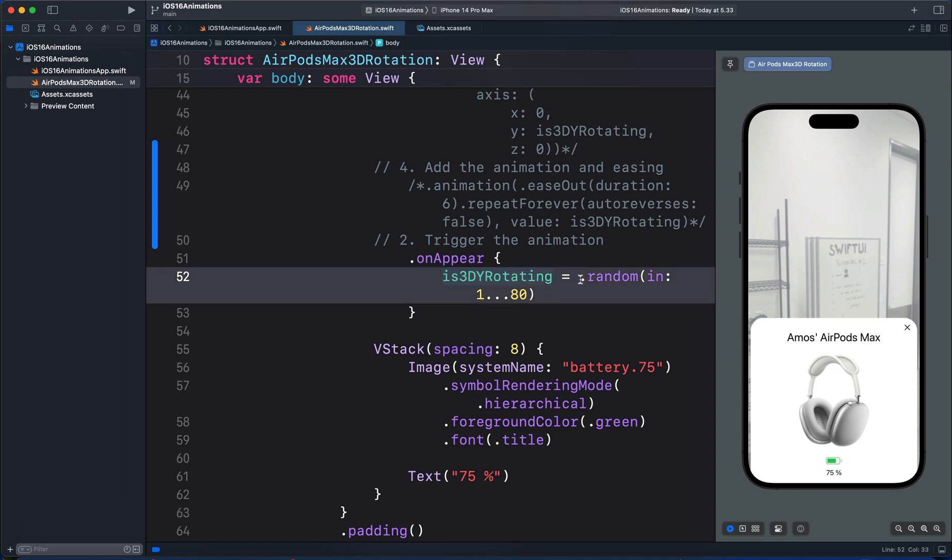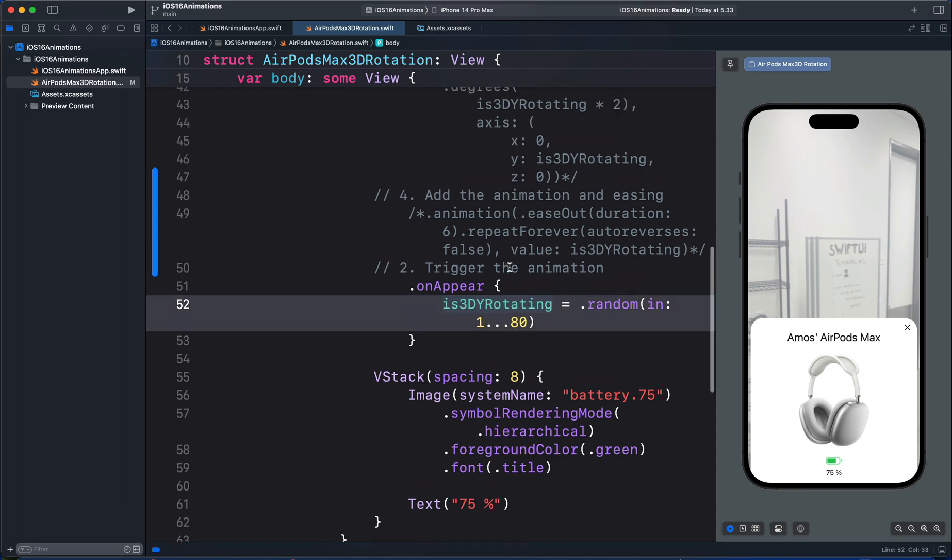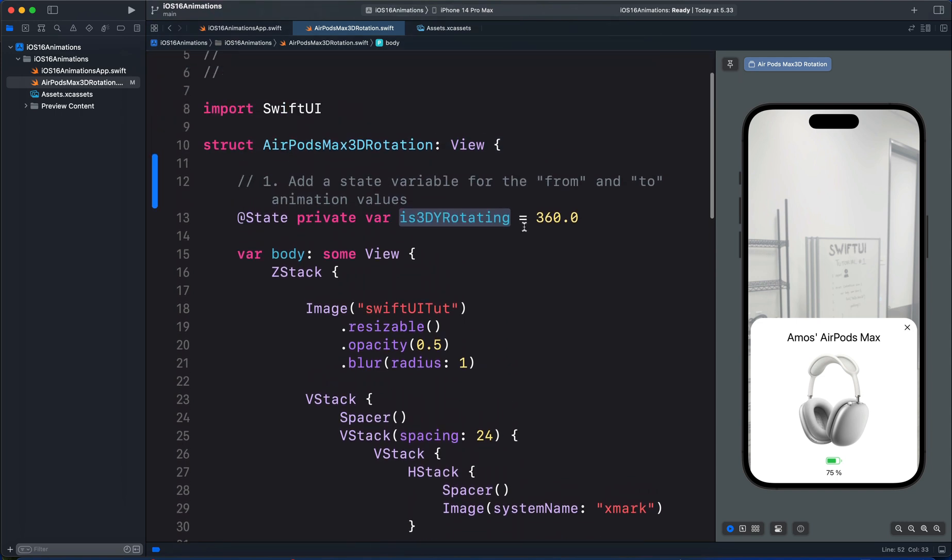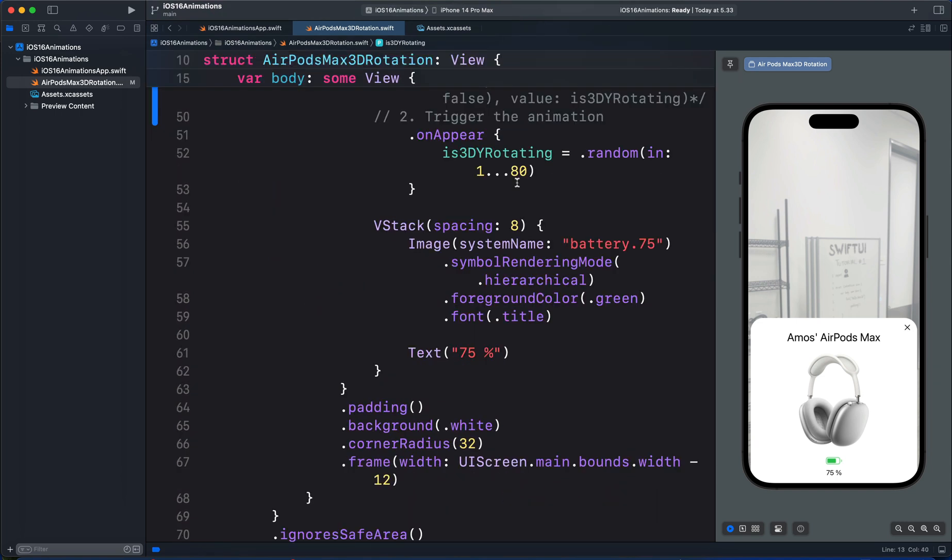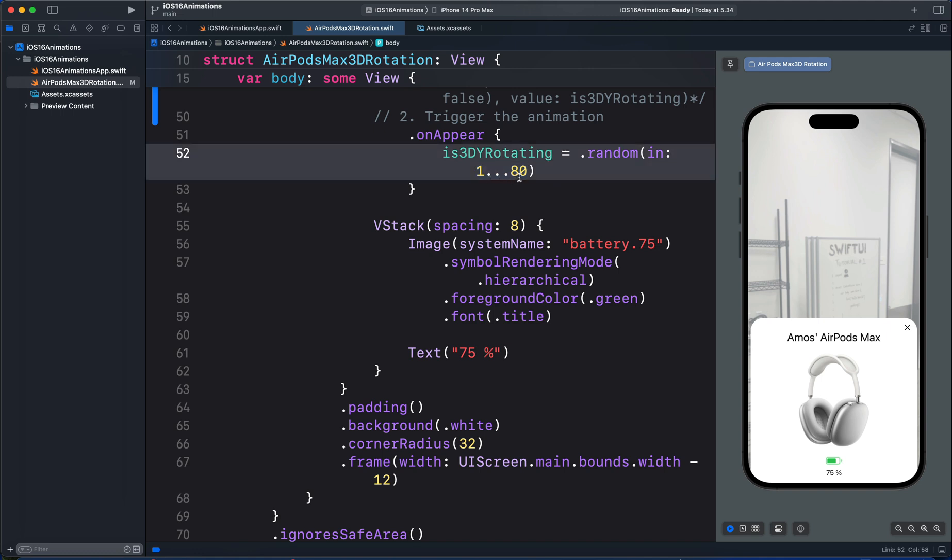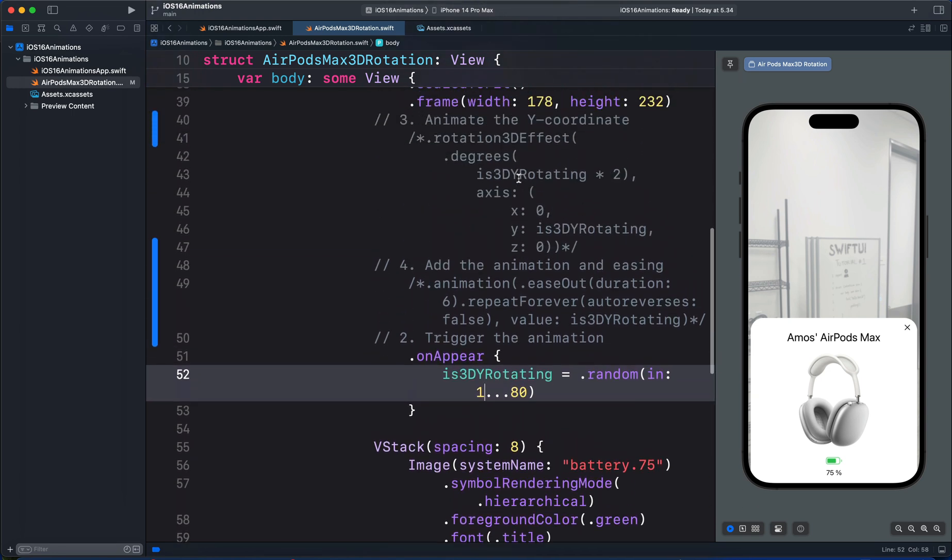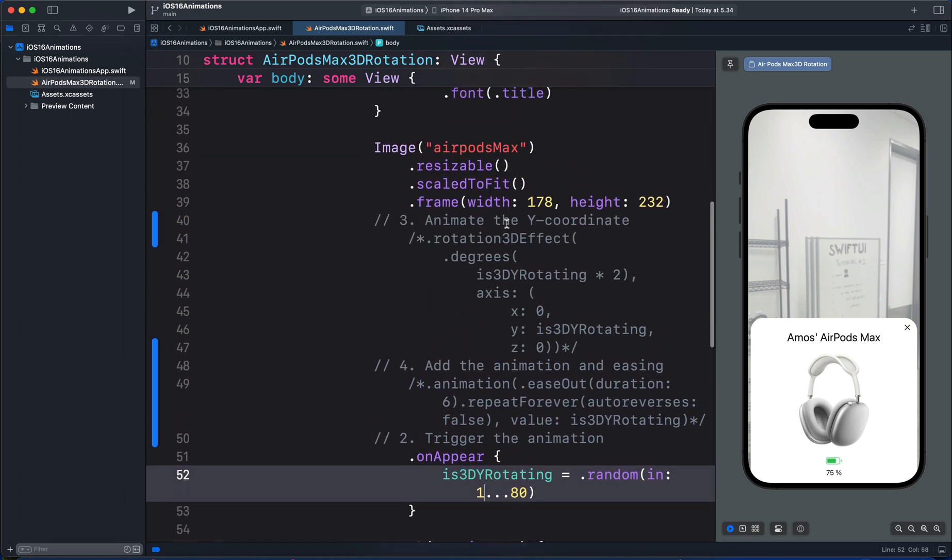In this case, we are using a random number. So we set the initial animation state to 360 degrees, and the final animation state, we generate random numbers from 1 up to 80 degrees. After defining the final animation state, what we have to do next is to use the state to animate the property we want to animate.